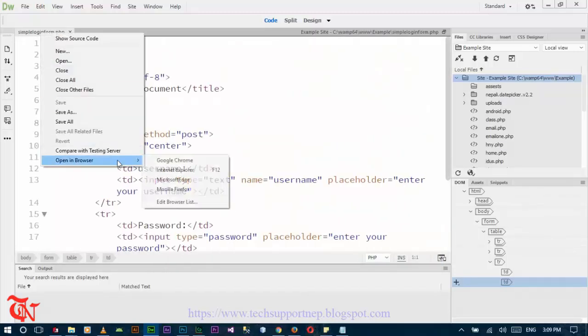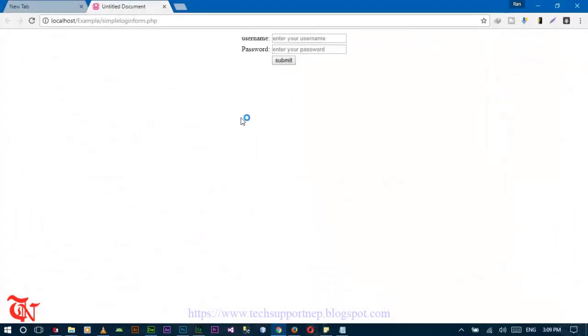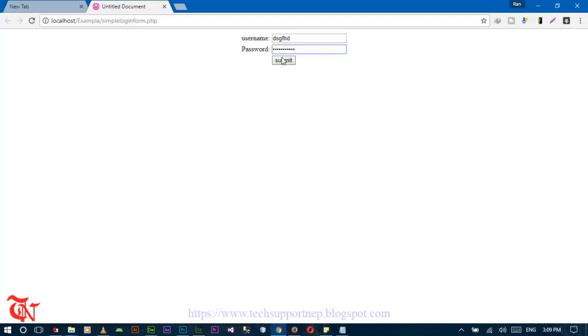Save and then open in Chrome. Here goes your username and here goes your password. If you click on submit, then the message should appear whether the username and password are matched or the password and username you provided is incorrect.